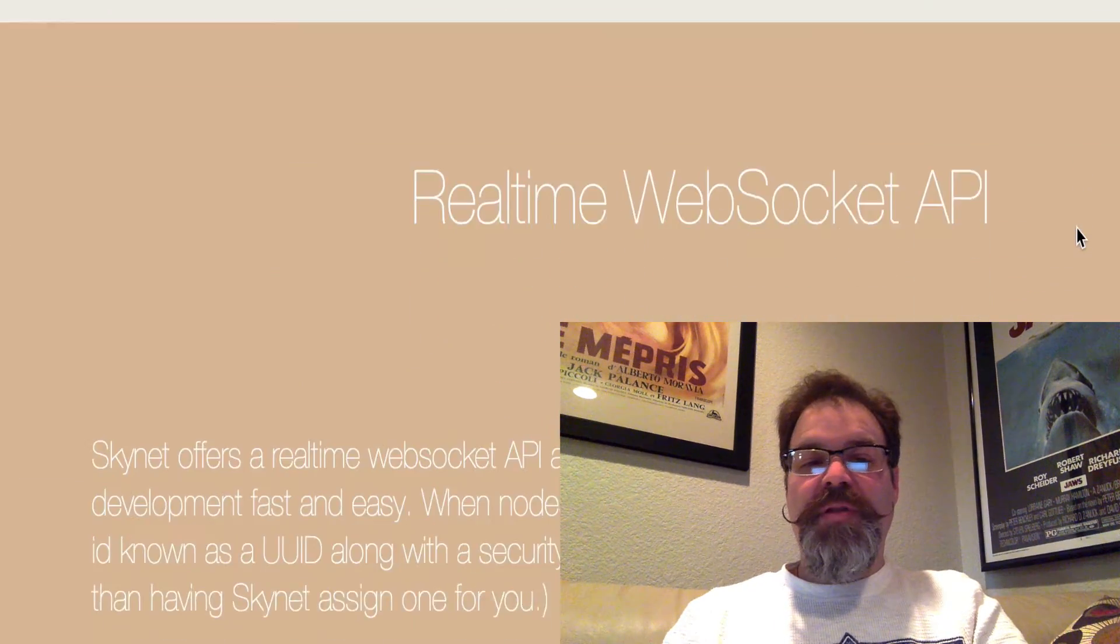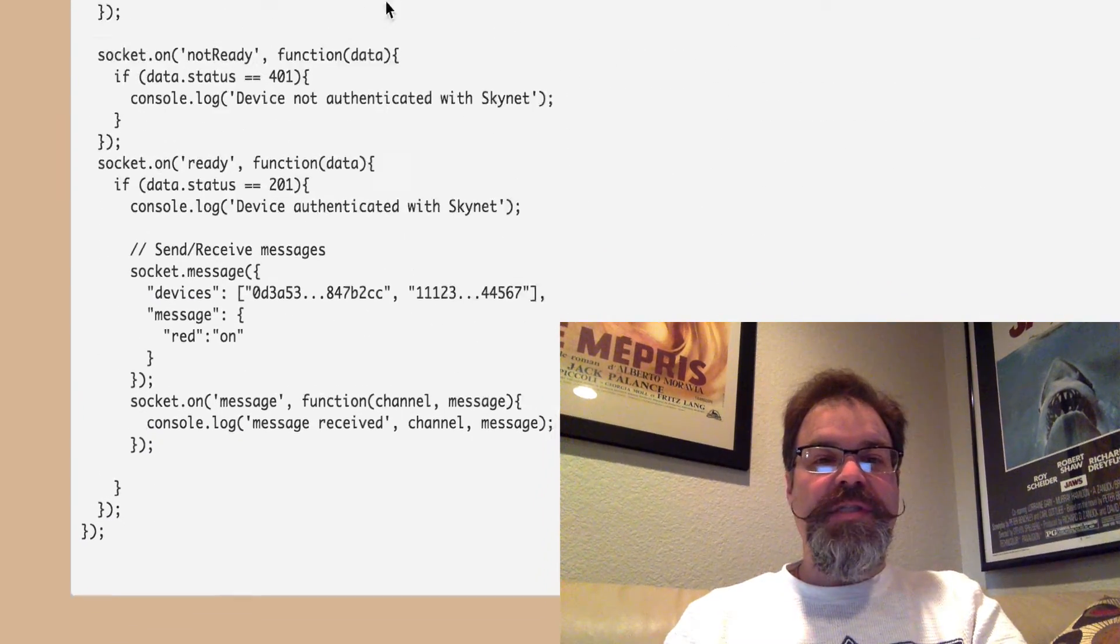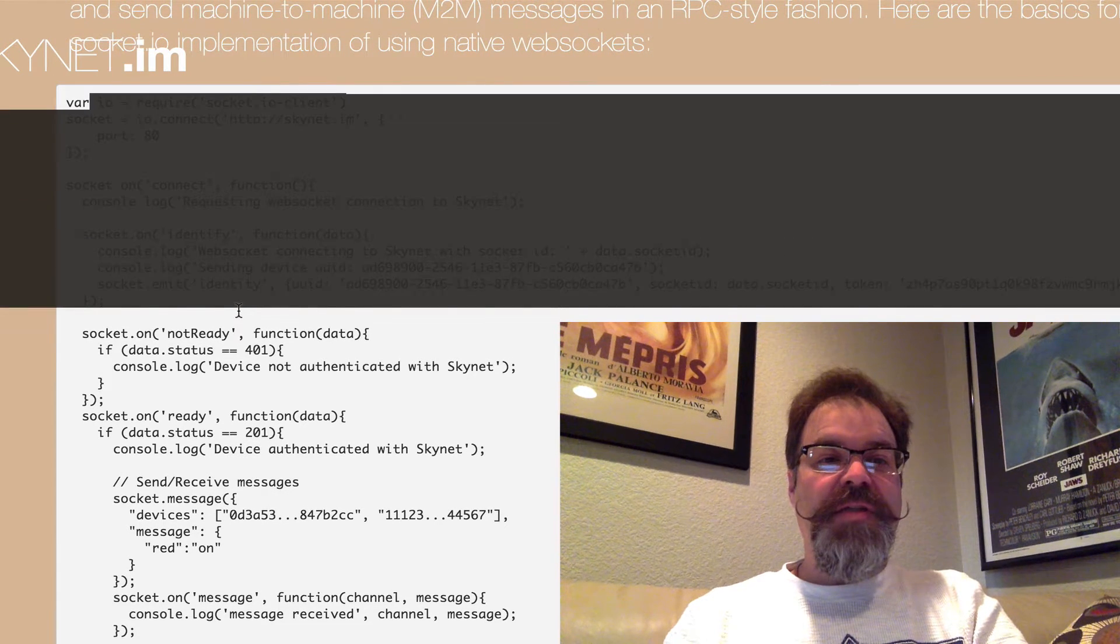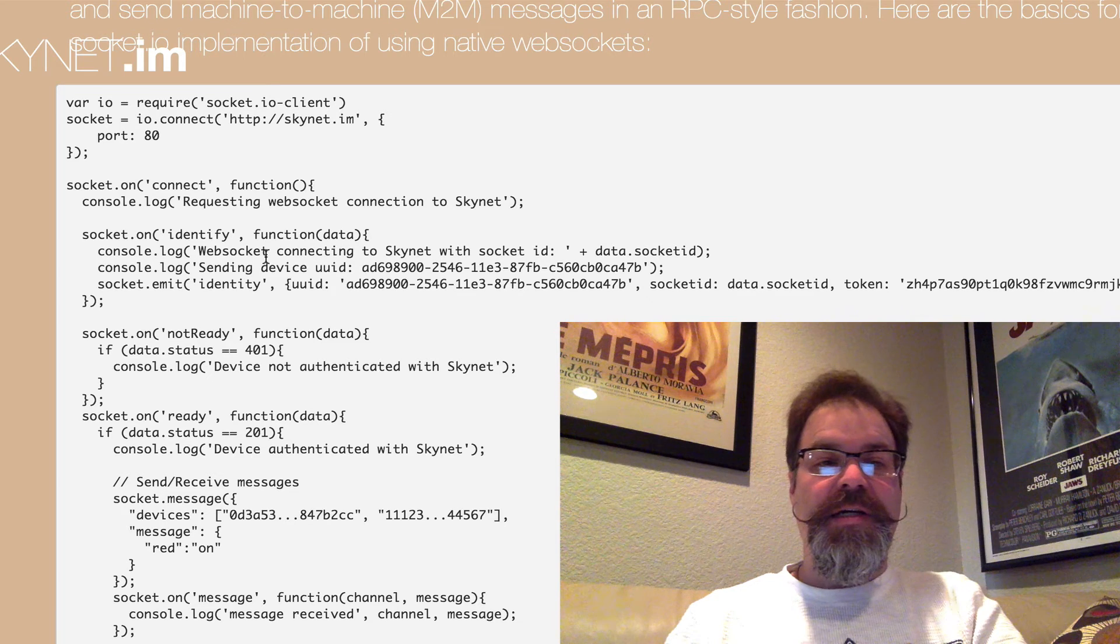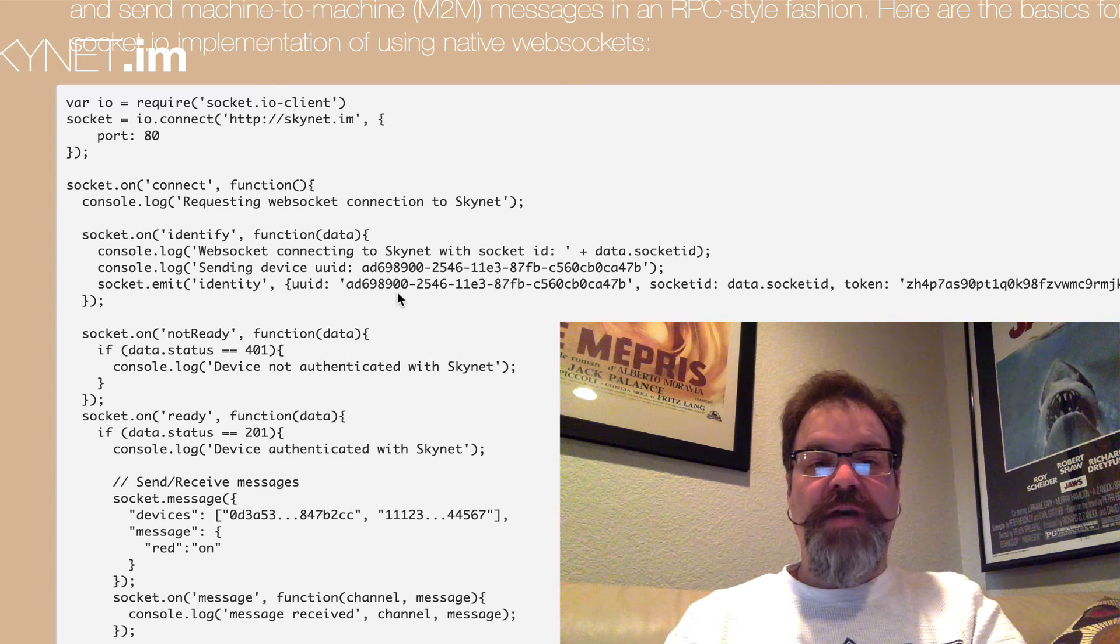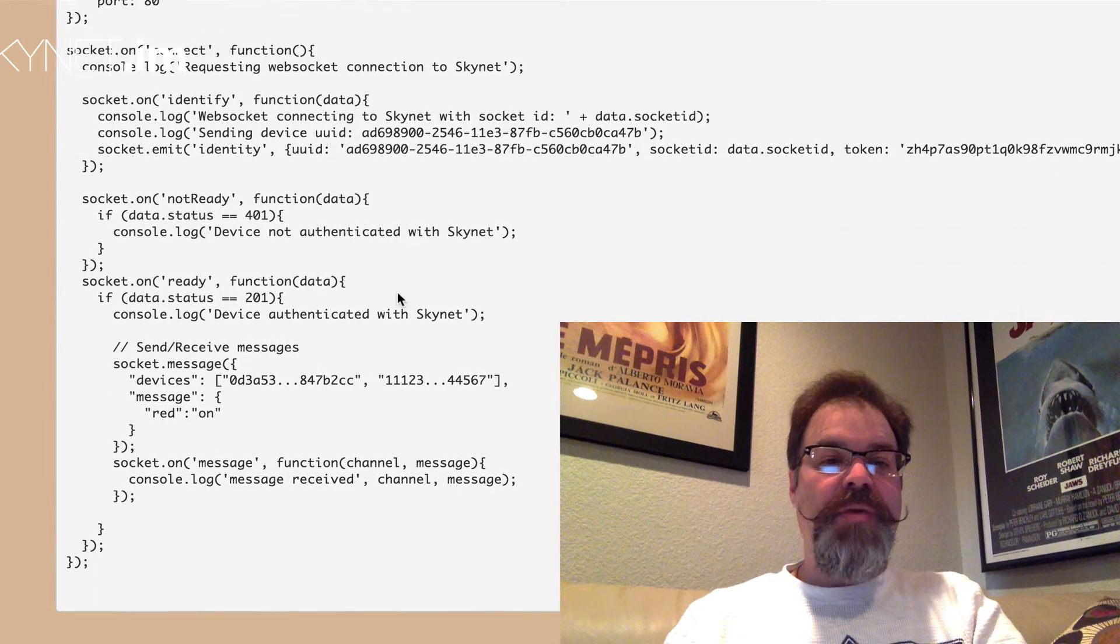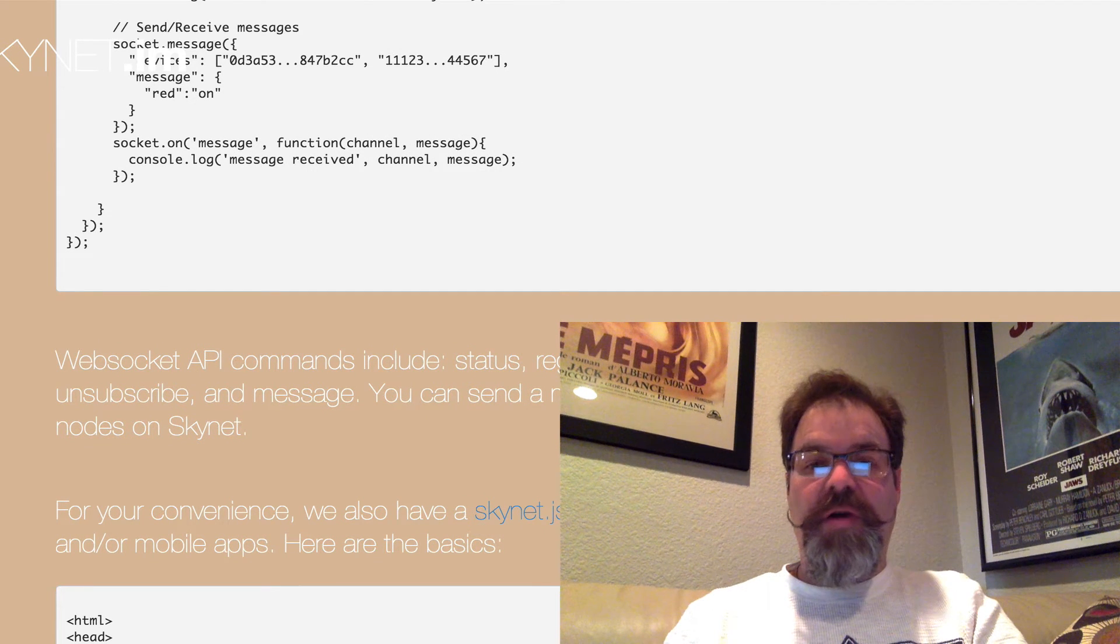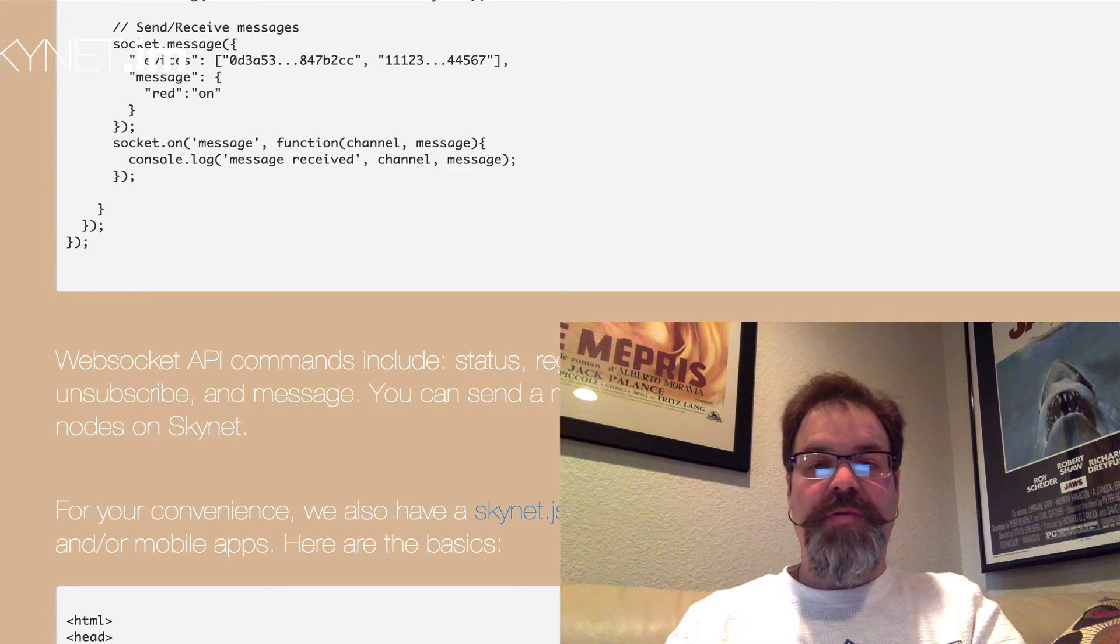Right below that is the WebSocket API, so you can kind of walk through and see what it's like to manually authenticate your device with the Skynet network. There's this identification dance where you have to verify your UUID and token of the device. But once you're authenticated, you've got full access to all the same REST APIs that are available above.